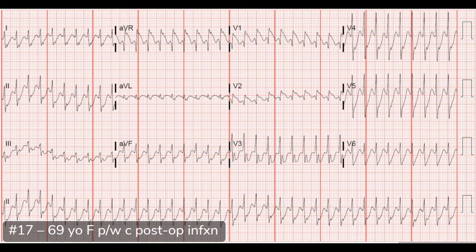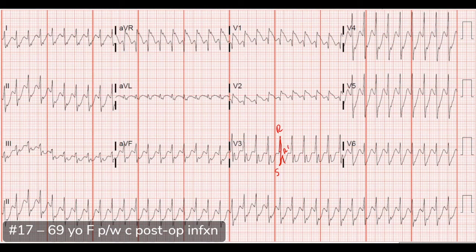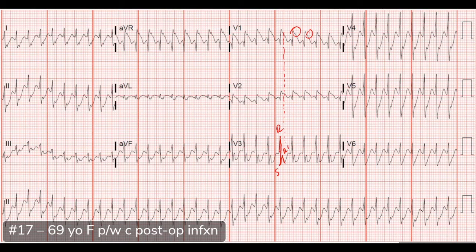Looking at the original ECG again, there is a right bundle pattern in this fast wide complex tachycardia that could be consistent with her underlying RBBB — this very well might be SVT with aberrancy. But there are features against that. Looking at V3, we can identify the R, S, and R prime — RSR prime. If the first R is greater in amplitude than the R prime, that's almost always ventricular in origin.